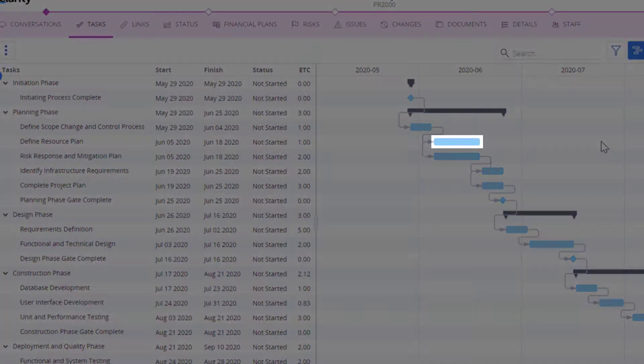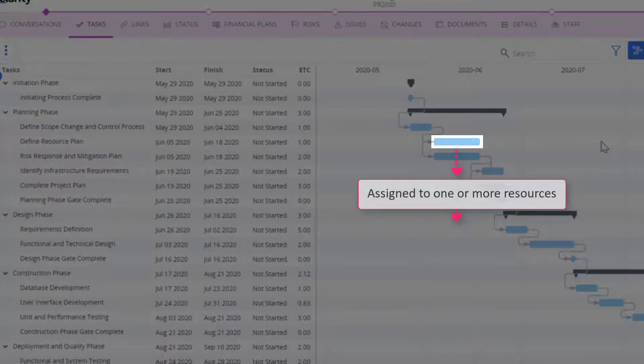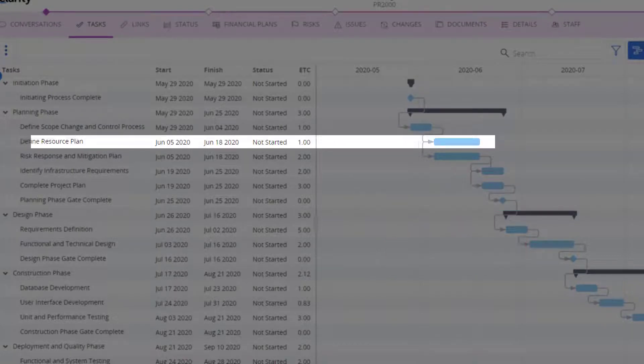A task is a unit of work in a plan that is assigned to one or more resources for a specific period. In this example, defining a resource plan is a task.